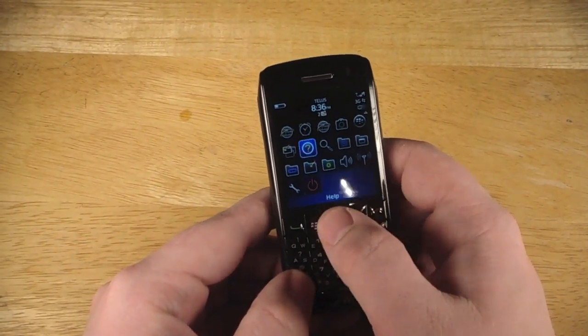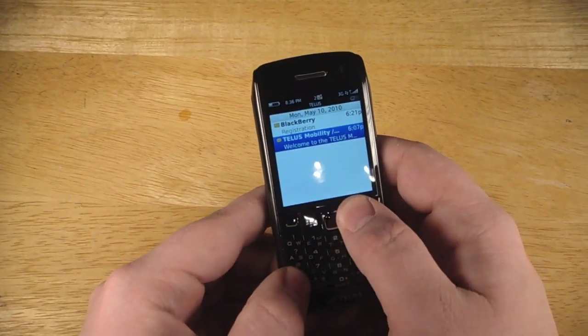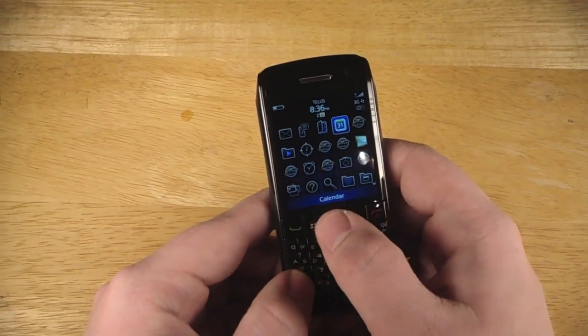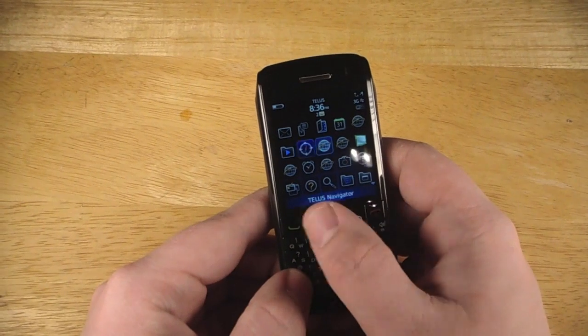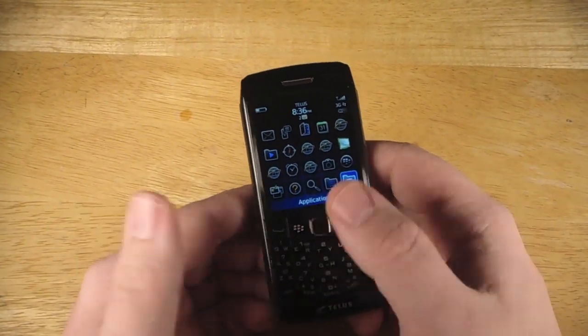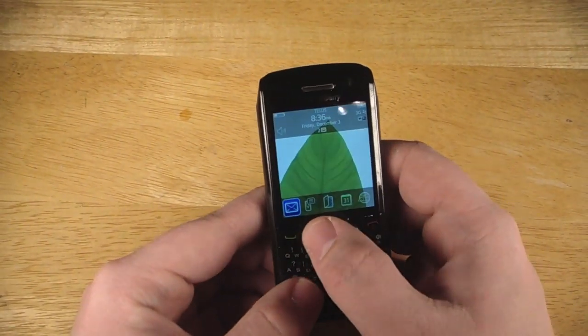So there's pretty much nothing really to go through on it, because we have seen a lot of it. If you have a Bold, it's the same interface.